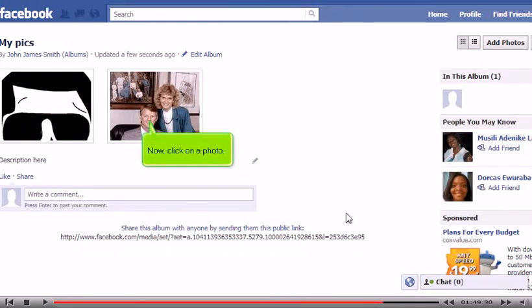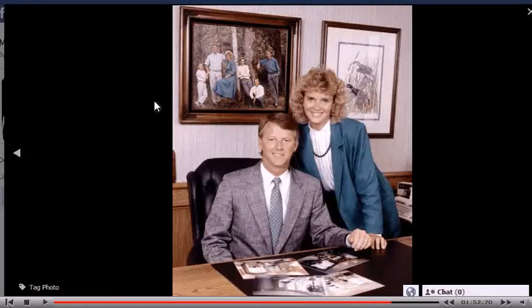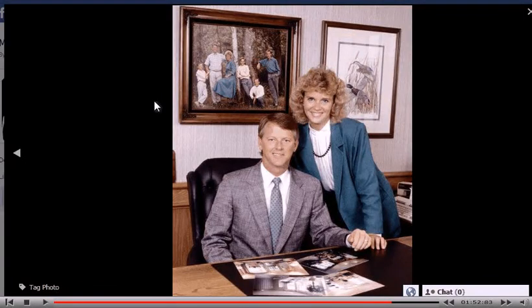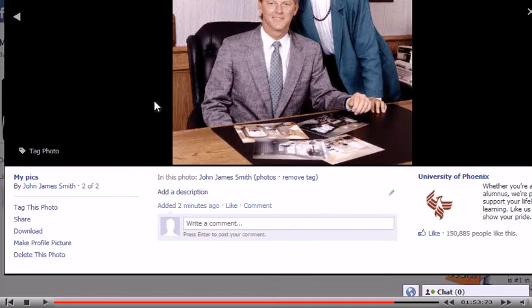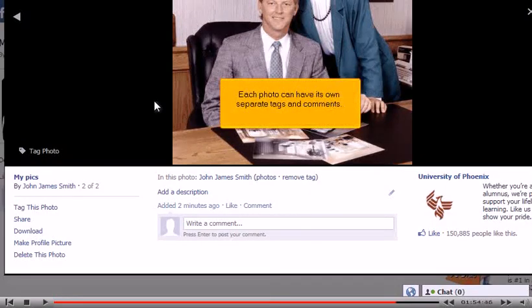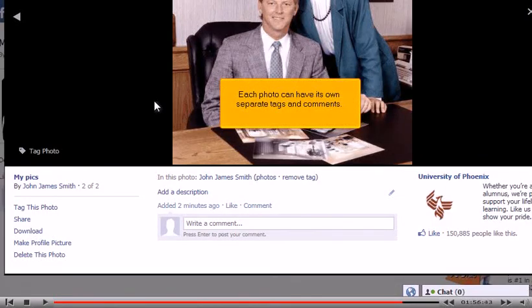Now, click on a photo. Click Save. Each photo can have its own separate tags and comments.